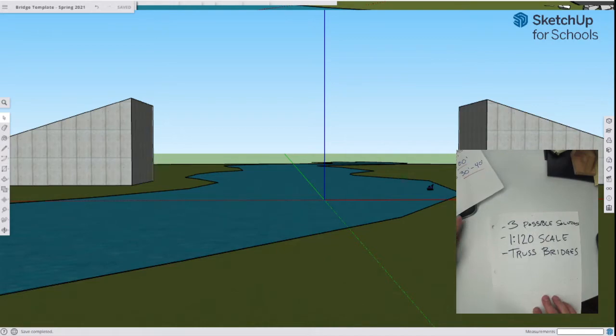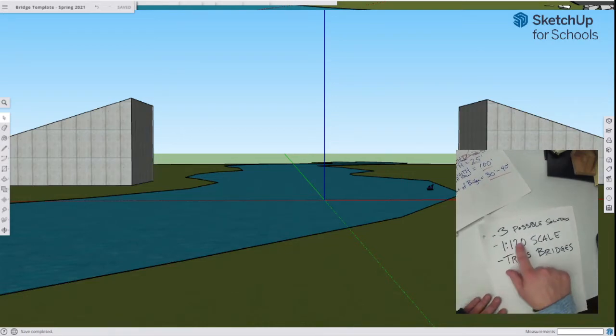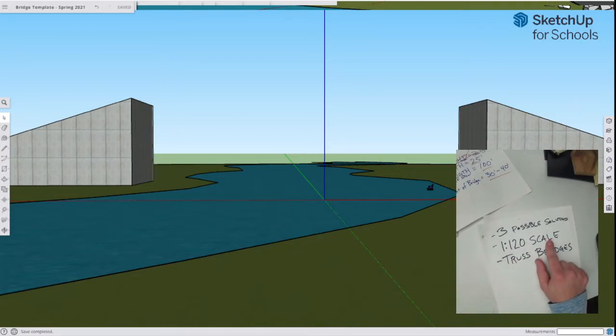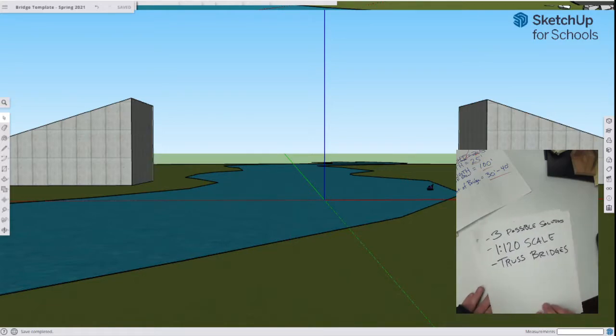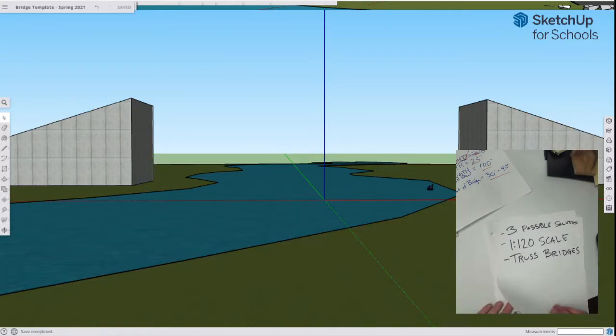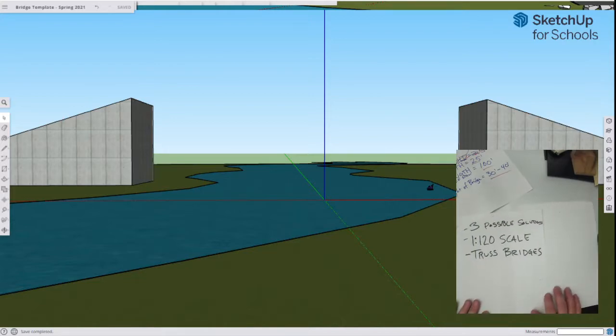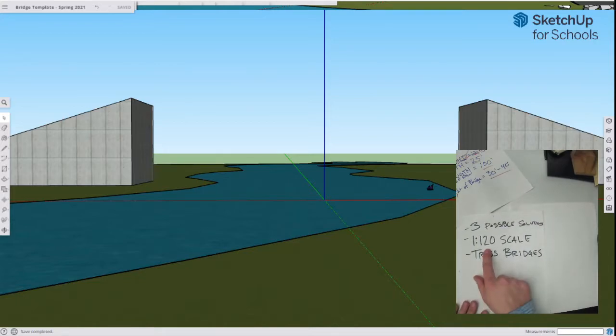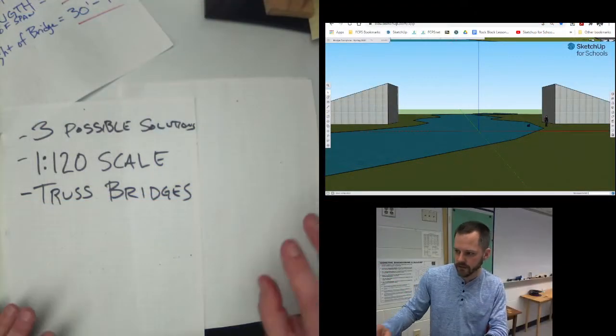So I've got that information here, and now let's try to figure out why does he want me to have a 1 to 120 scale. Why would he pick that number? That's a weird number. It doesn't really make sense. Let's figure that one out also.